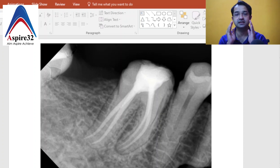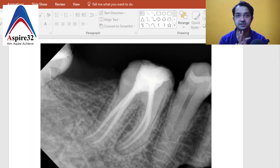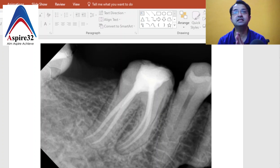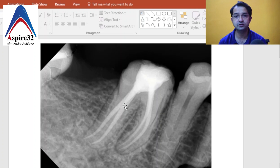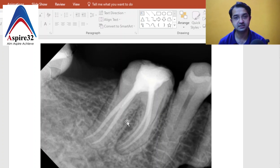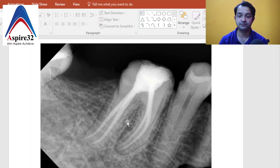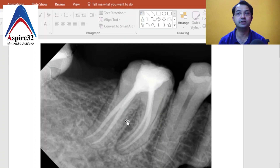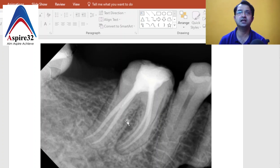I am going to explain a very simple alternative rule which can help you identify, remember, and treat cases better. This first X-ray shows a tooth where I have done obturation — two canals in the mesial root and two canals in the distal side. If you are a beginner or a UG student, looking at this X-ray you will find it very difficult to identify which canal is buccal and which is lingual.